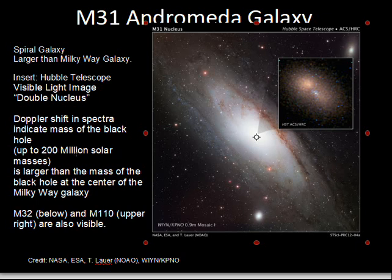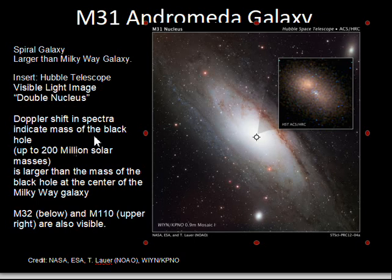Andromeda certainly has more stars and more mass than the Milky Way galaxy. The Hubble telescope has imaged toward the center of Andromeda and found two concentrations of stars — some call this a double nucleus — with two black holes in that region. Measurements of the Doppler shift of stars moving around the larger black hole indicate that the supermassive black hole has a mass of 200 million solar masses inside it — larger than the supermassive black hole at the center of the Milky Way galaxy.